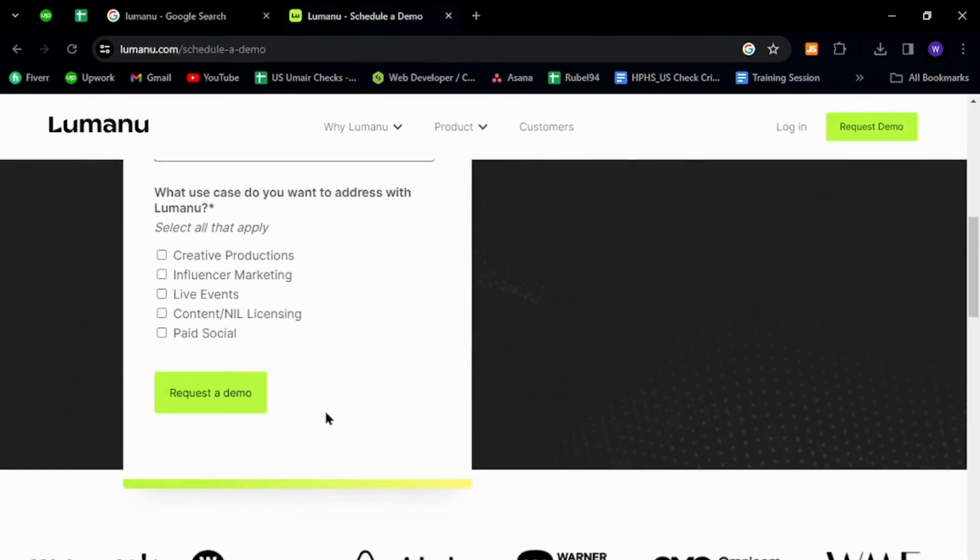request a demo. After successfully receiving and completing the demo, you need to provide your details to register as a new member on Lumanu.